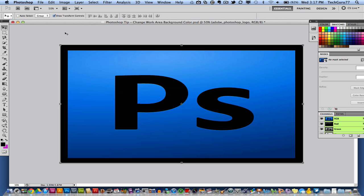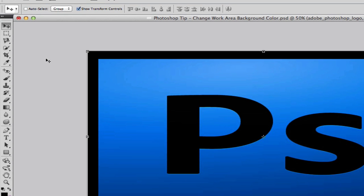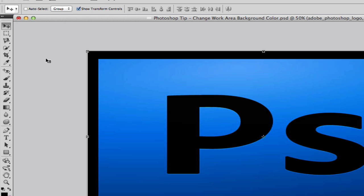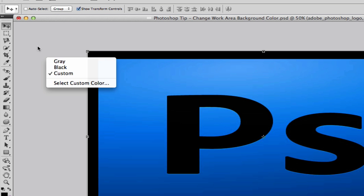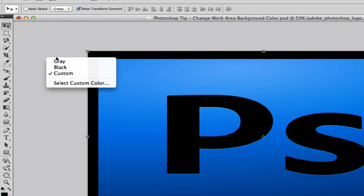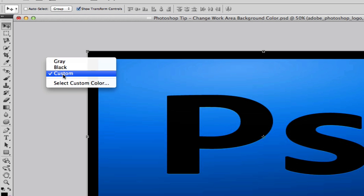What you need to do is put your mouse cursor anywhere in the work area on the outside of the canvas, and then right click on that area. Once you've done that, you'll see three different options: gray, black, or custom.